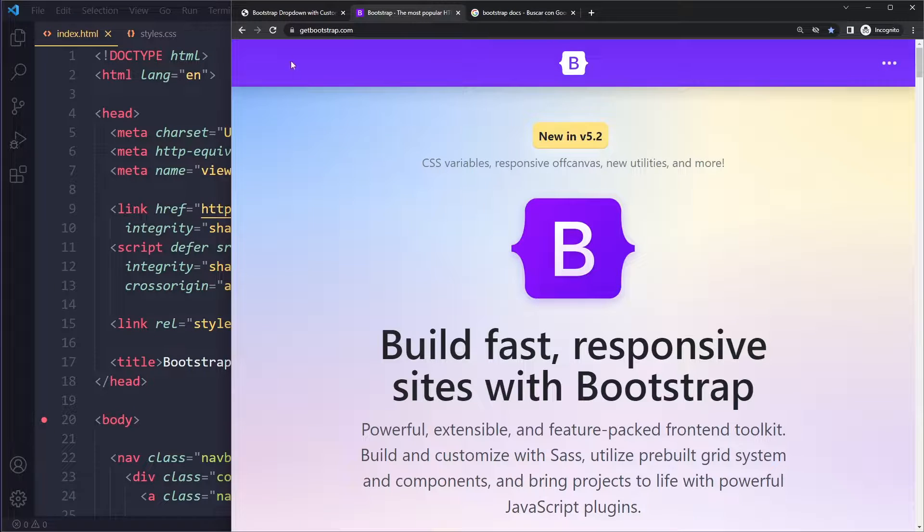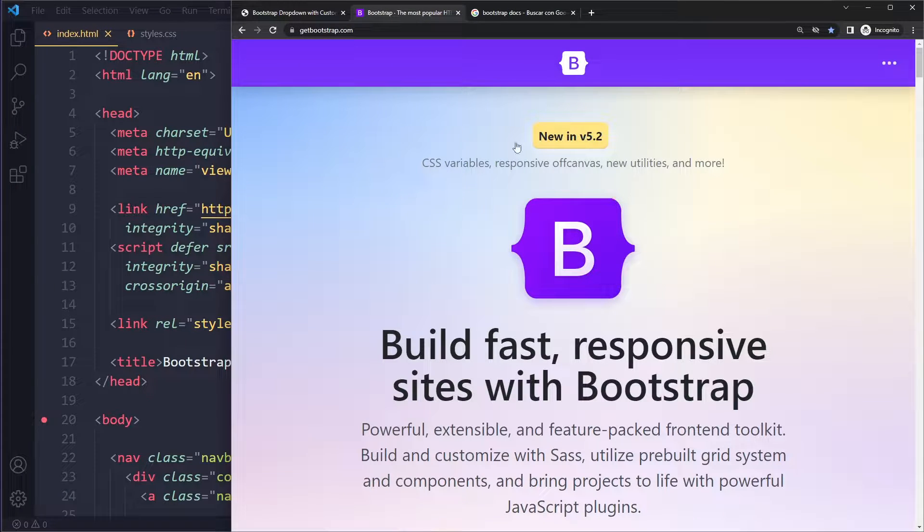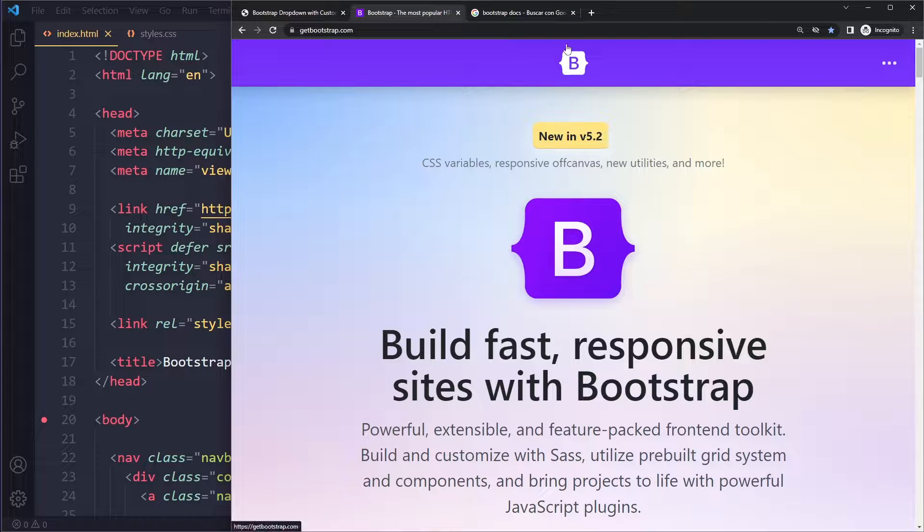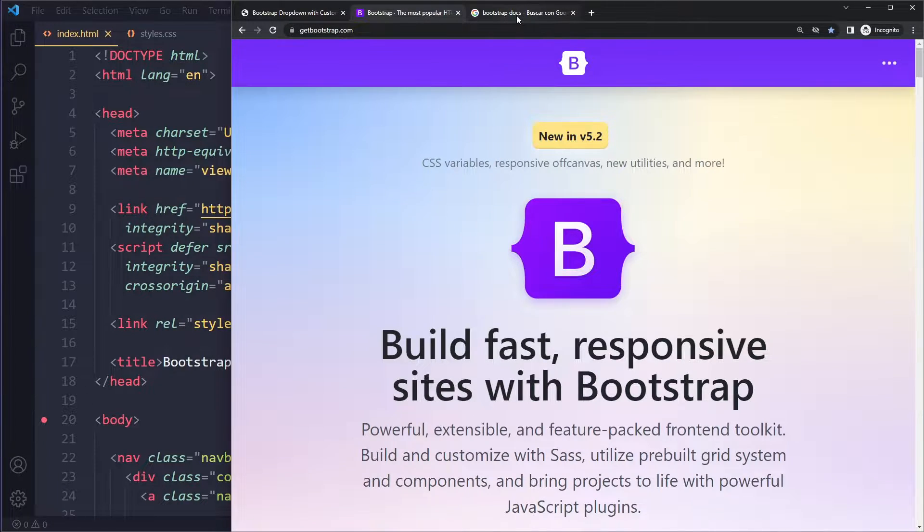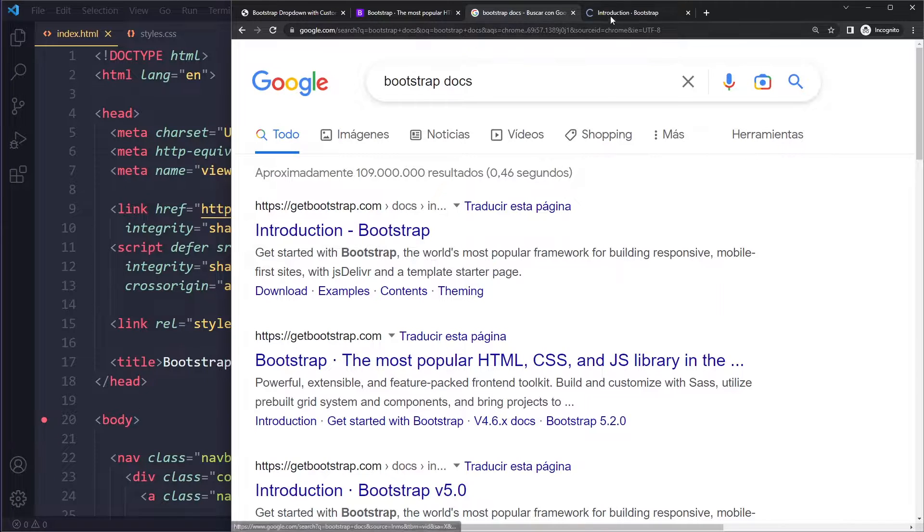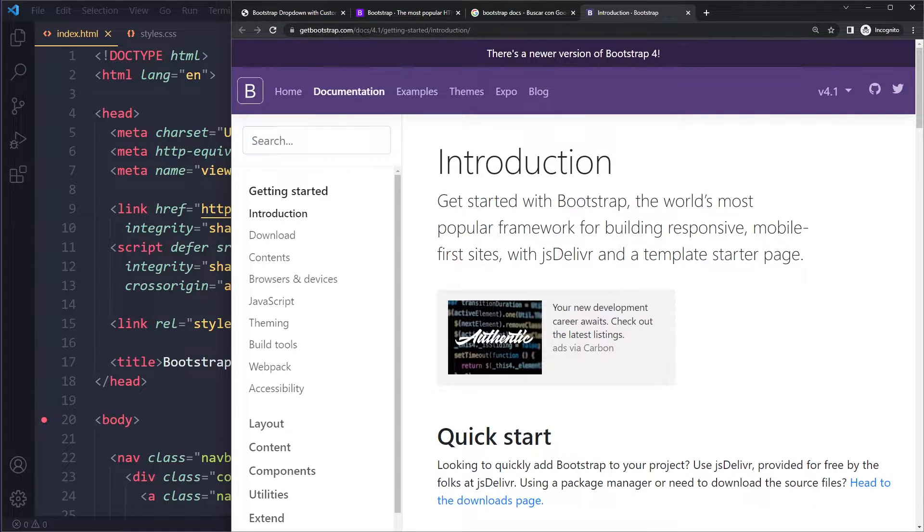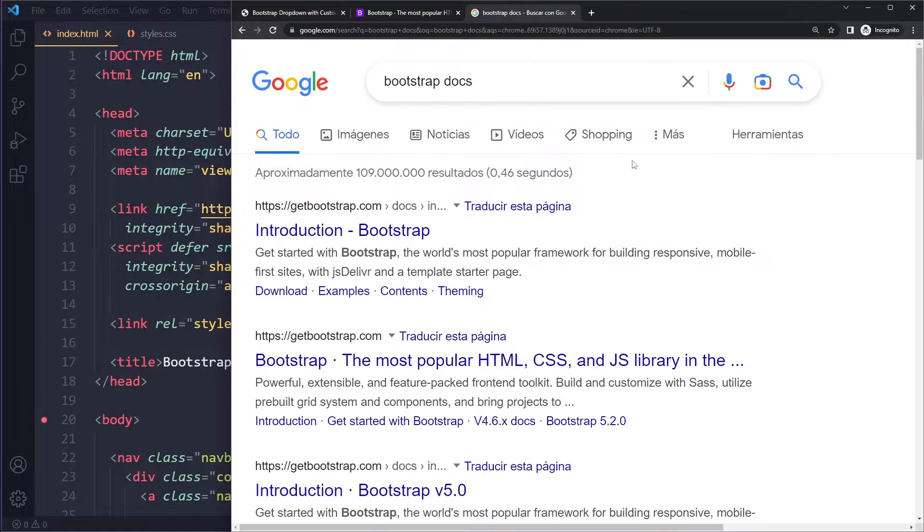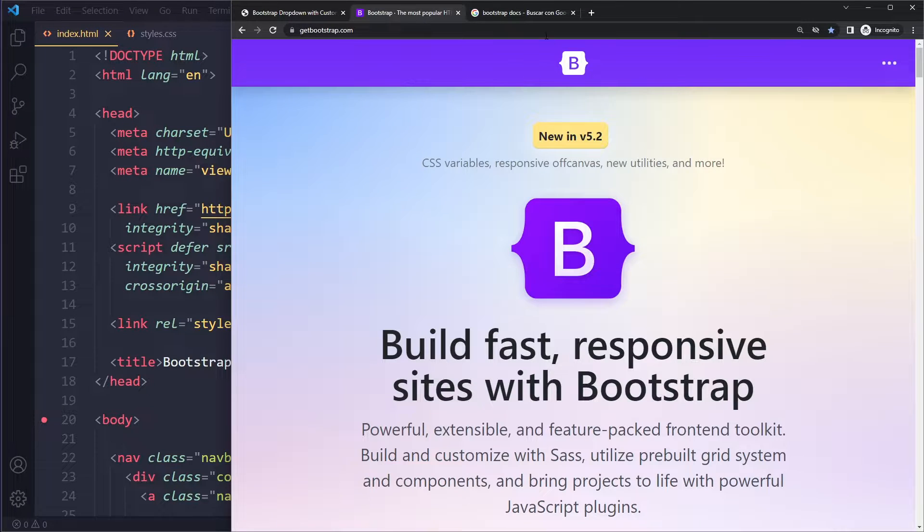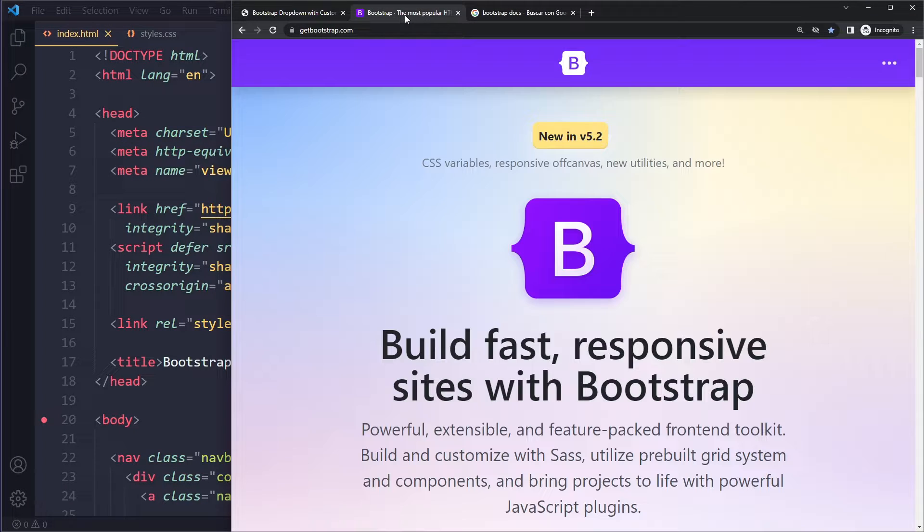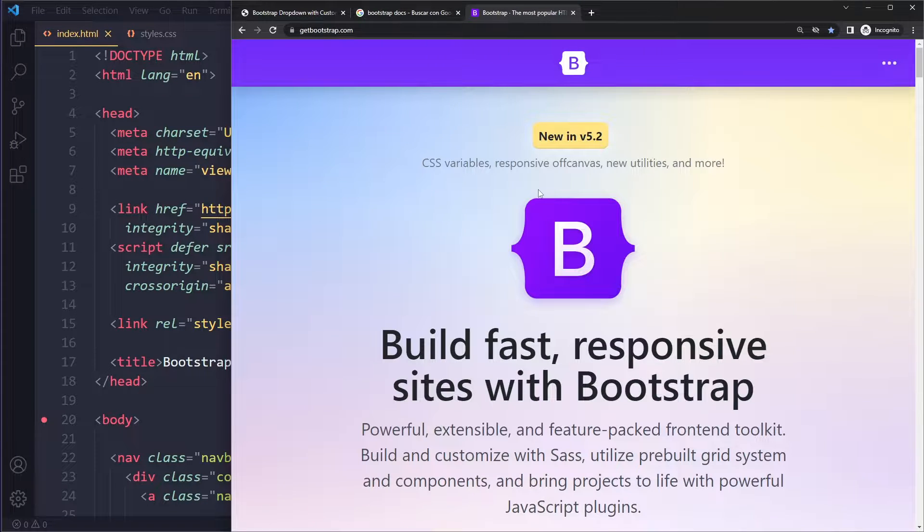What you need to do is go to the Bootstrap website, called getbootstrap.com, which always shows you the latest version. We're in version 5 now. Be careful with this, because if you Google Bootstrap docs, the first link for me at least is actually linking to 4.1, which is an older version.